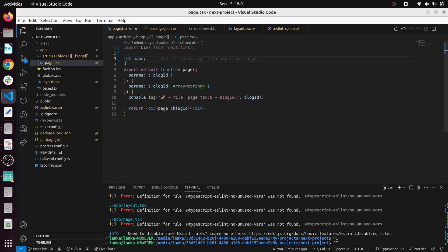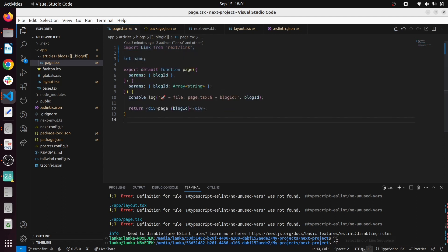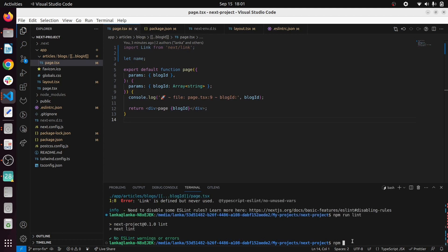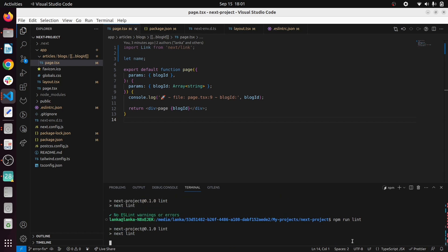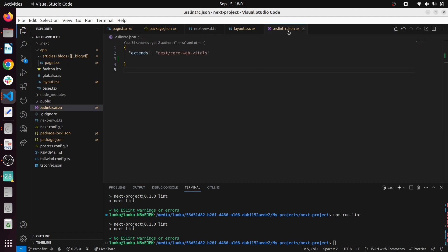For example, in here I have used a let name unused variable and also unused import, but if you run the lint command like npm run lint on the project, you can see it shows no warnings, no ESLint warning.